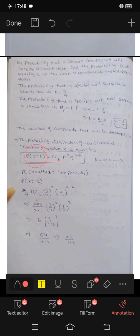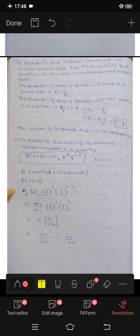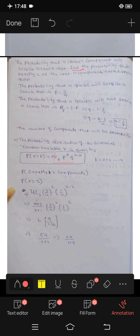We need to find P(X = 2). Using the binomial formula, P(X = k) = nCk × p^k × q^(n-k). Here n = 4, k = 2, p = 3/4, q = 1/4. So we compute 4C2 × (3/4)² × (1/4)^(4-2).